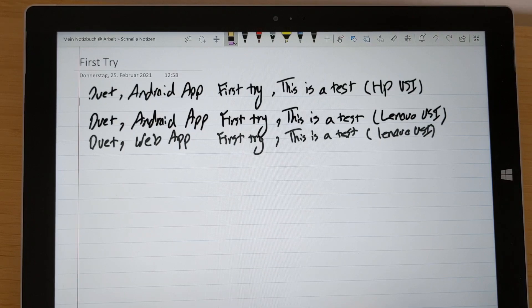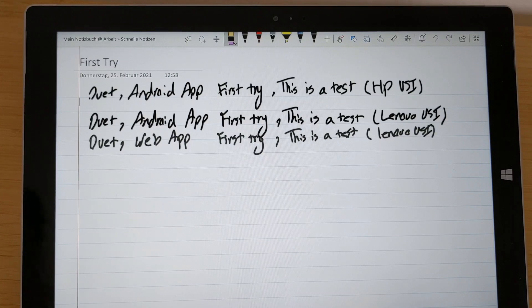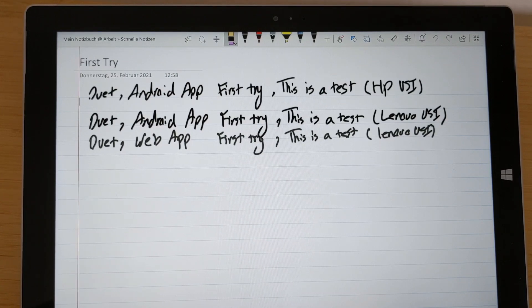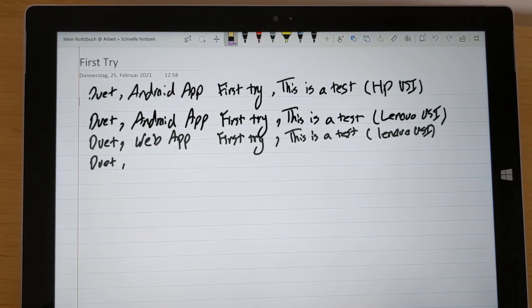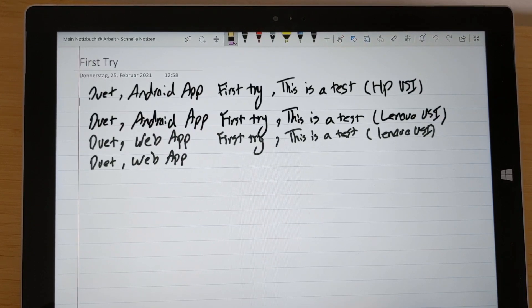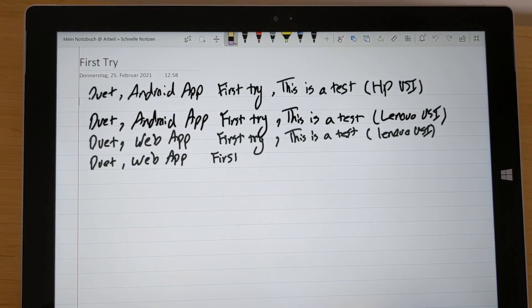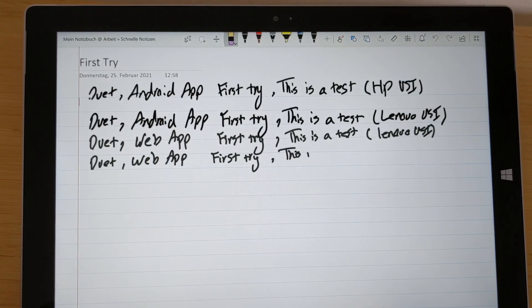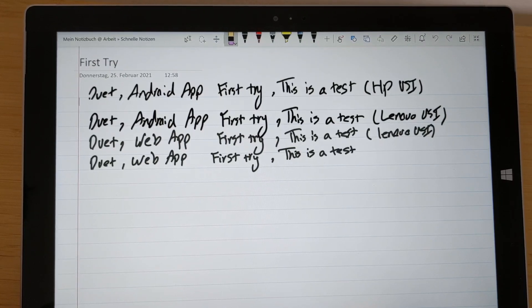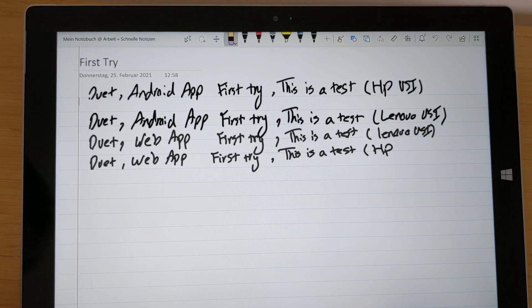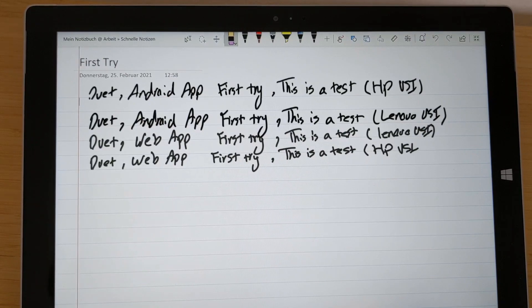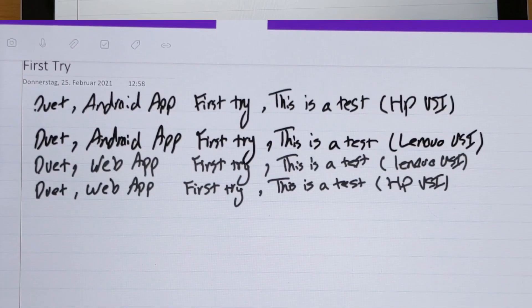Now I will use the HP one. Again, this is a Duet, it's a web app, it's a first try, this is a test, and that's the HP USI. I feel like the HP one writes a bit better than the Lenovo one in the web app, definitely.